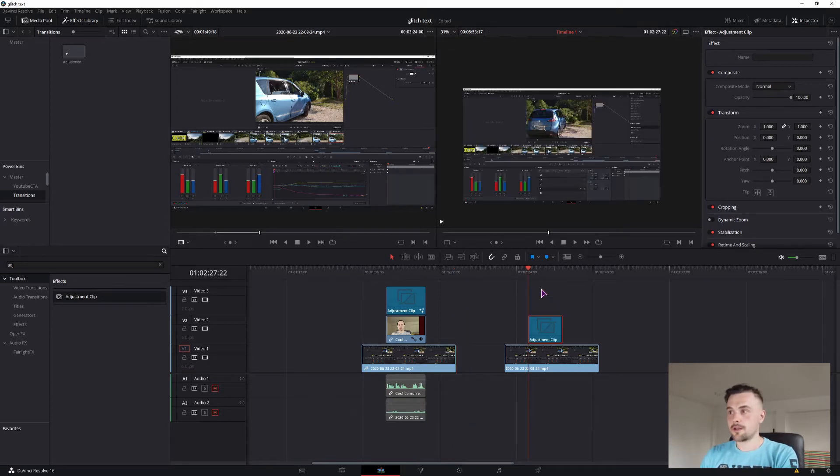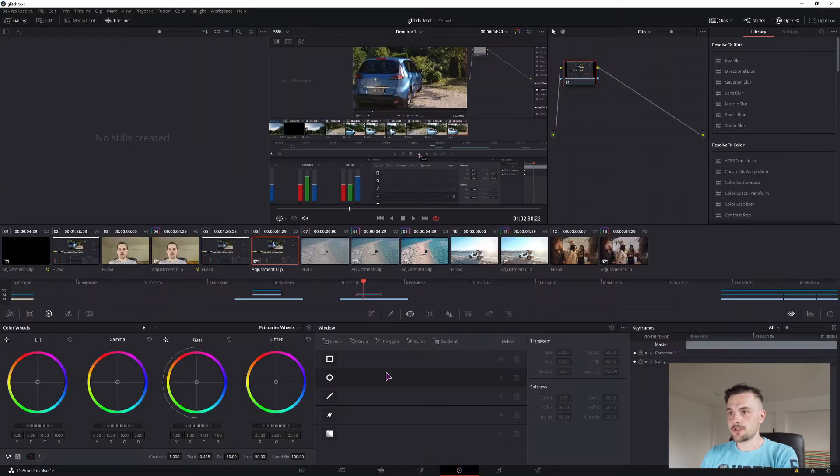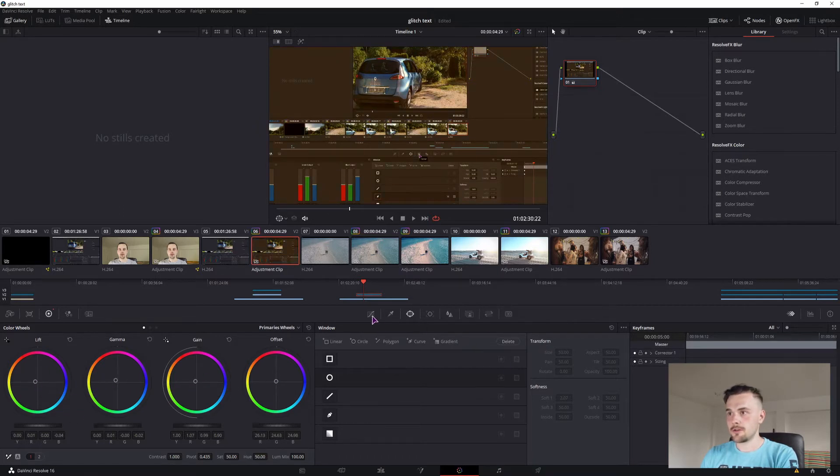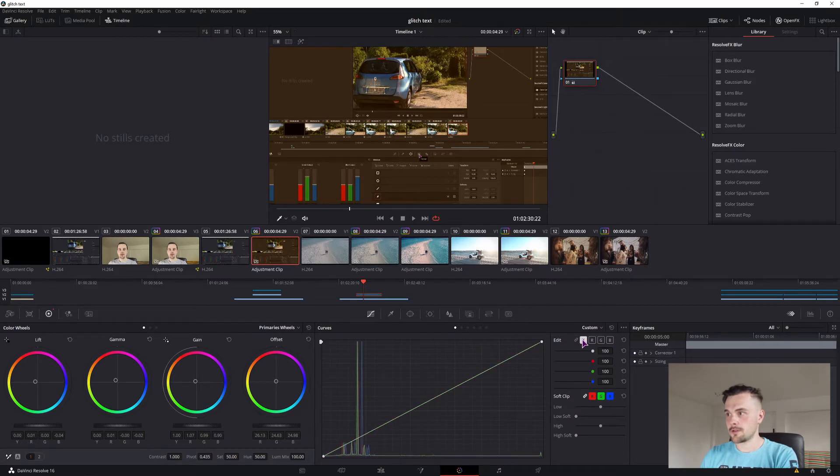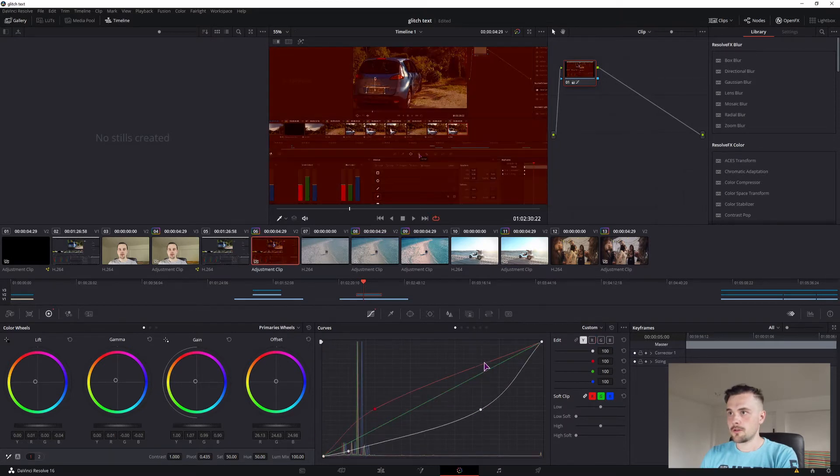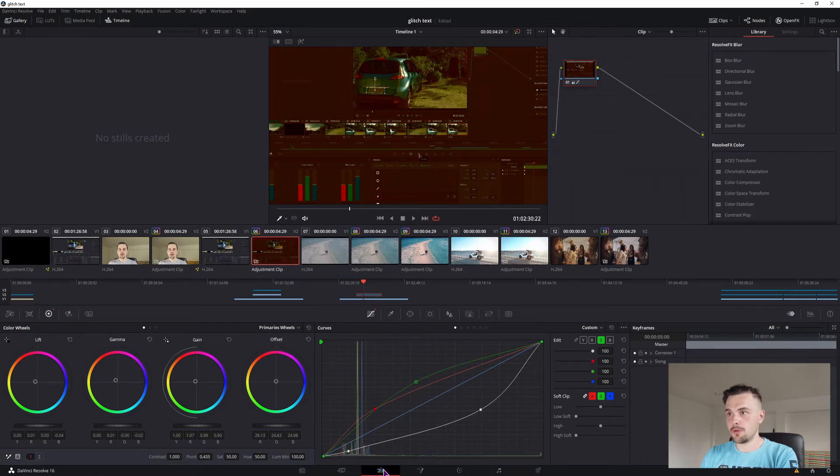Once you have the clip set up, you can just go into the color page with the clip selected and make some adjustment either with the coloring or with the curves. This is extreme and it's not what we'll be doing.